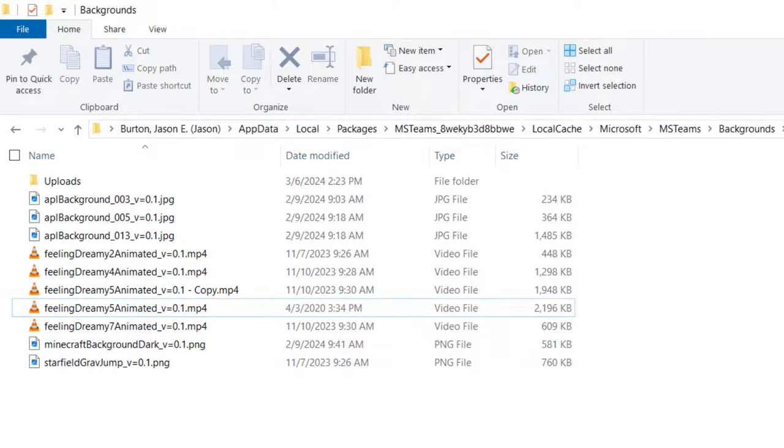As of this video, there are only four Feeling Dreamy video backgrounds to choose from, so you'll have at most four custom video backgrounds you can use, without going through these steps again.